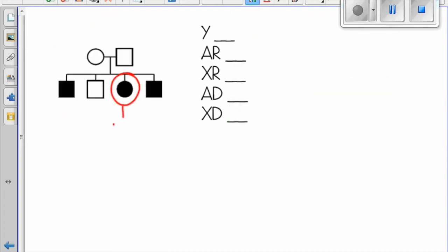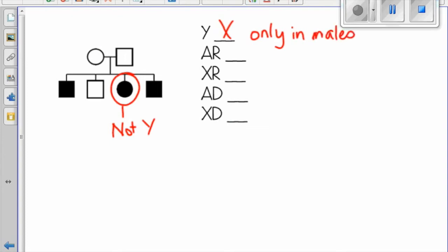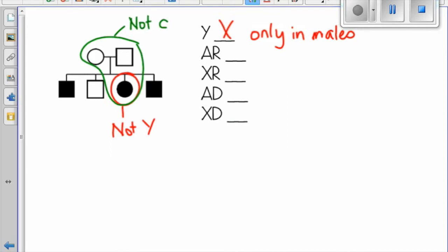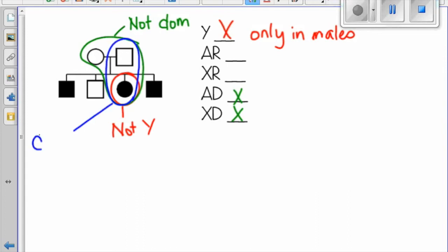Take a look at another example. This one is not Y-linked because a female has it. Next, we can see that two parents without the trait have a child with the trait, which means it cannot be dominant — it must be recessive. We can eliminate autosomal dominant and X-linked dominant. Next, let's check X-recessive: there's a female with it, but her dad does not have it, therefore it cannot be X-linked recessive.